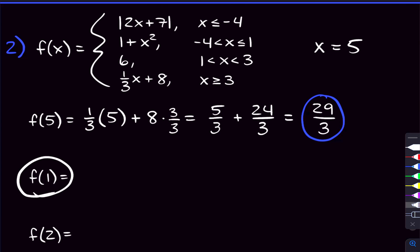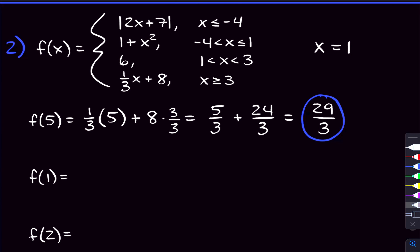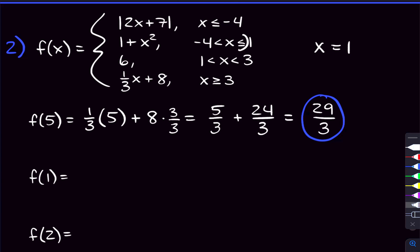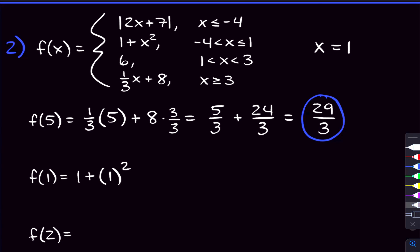Now f of one, where x equals one. I see a one in two conditions, but only in one can x actually equal one — that's the top condition, where x can be less than or equal to one. So we're gonna use the function one plus x squared. Plugging in one: one plus one squared equals one plus one, which is two.